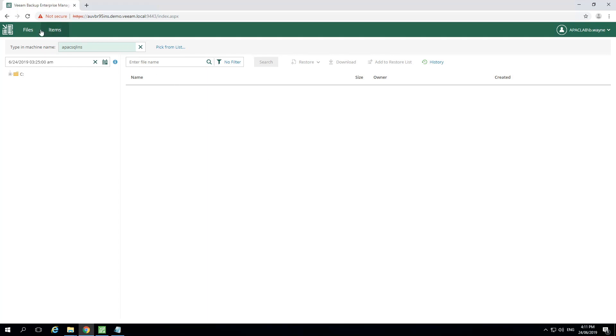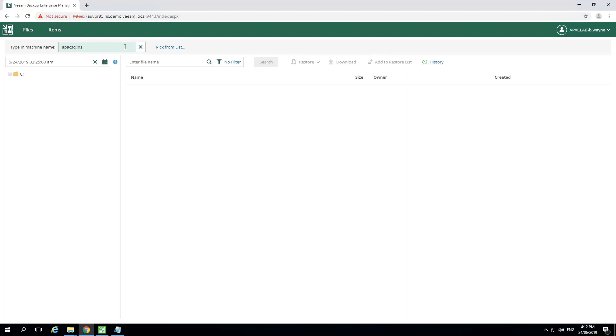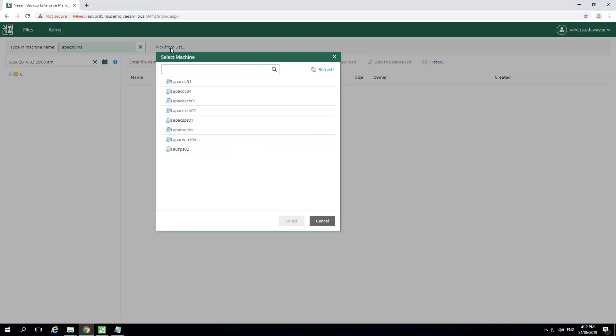This user is currently limited to file recovery and application item recovery. We currently have files selected, but we could easily click on items to see application item information. Let's go back to the files menu and select pick from list. This will show us the virtual machines that we now have access to based on the permission that we were provided.